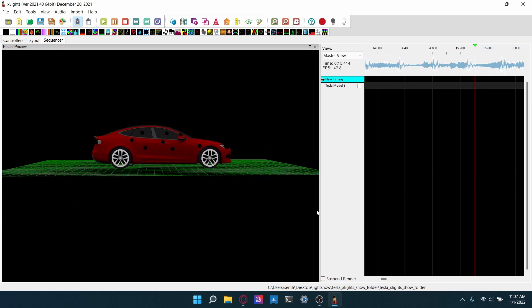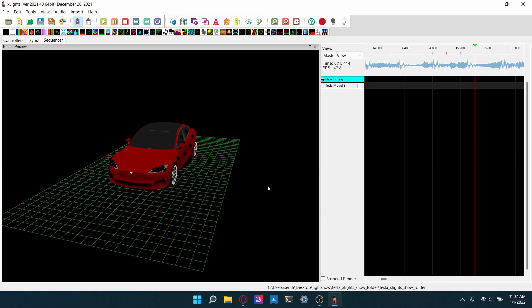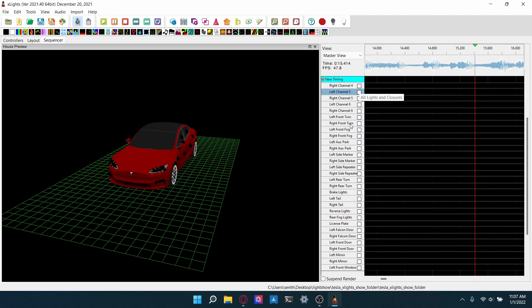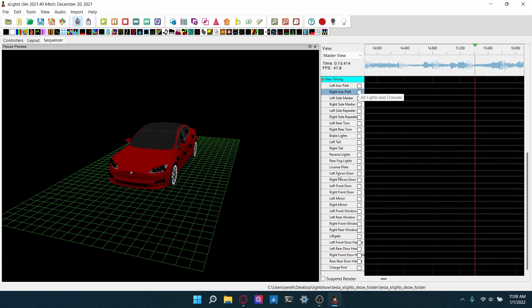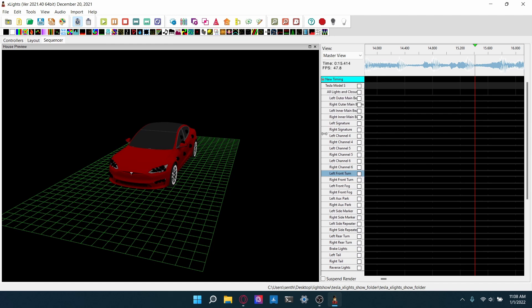So now to actually add the lights that we want, double click on Tesla Model S. Then double click on all lights and closures. Now you will see every single light in the whole car. Some lights, some features here obviously won't work on some cars. For example, the falcon doors and things like that. Those are only on the Model X. So we'll mainly be using these top ones.